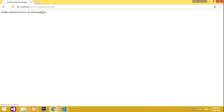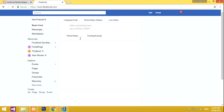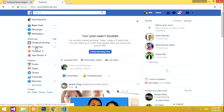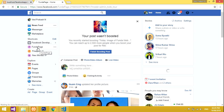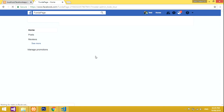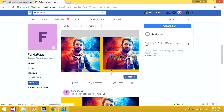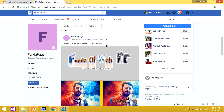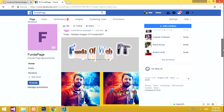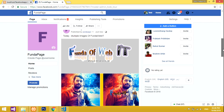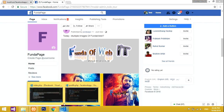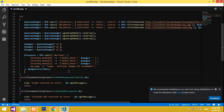Let's refresh and execute. It's loading — and now it's fully loaded. Let's go check the Facebook page. I've posted to the Funda page. You can see the post: 'Today multiple images of FundaWebit' — just posted now, with all three images at once. You've now learned how to post multiple images on a Facebook page through PHP code.